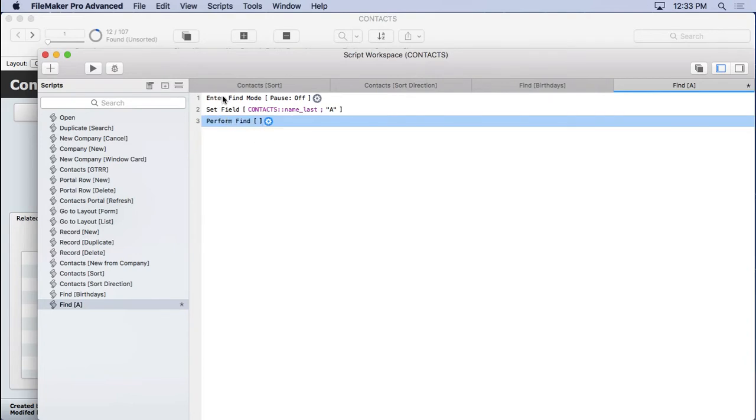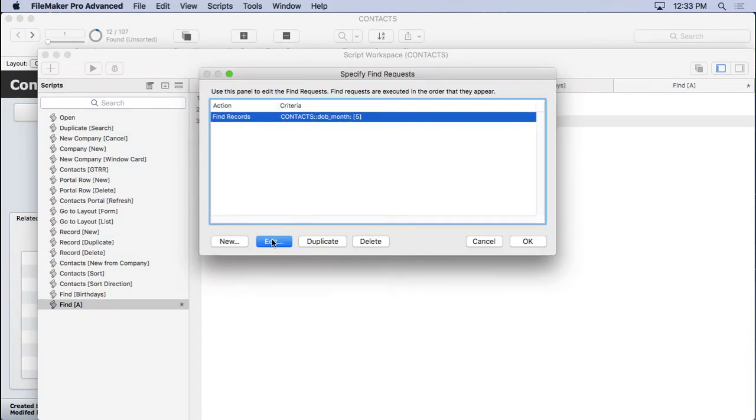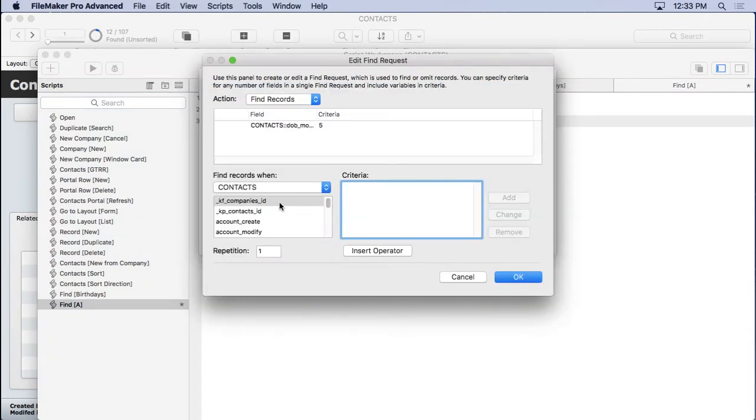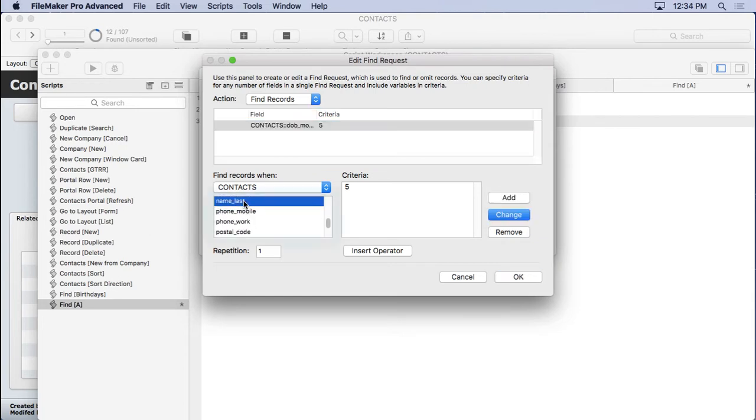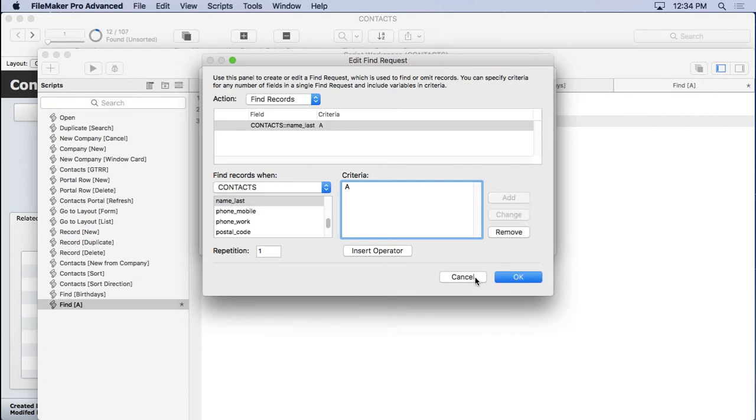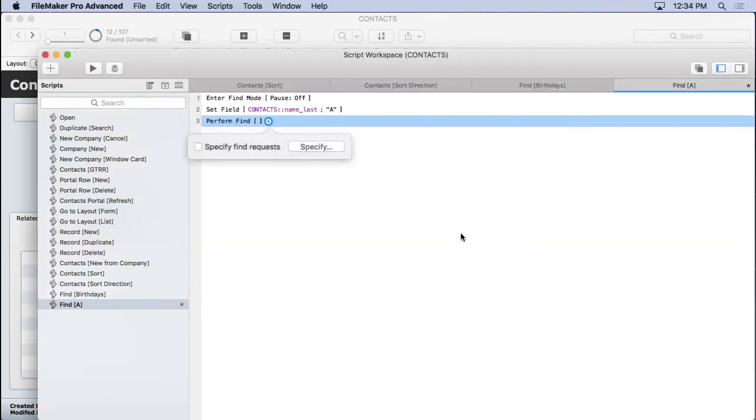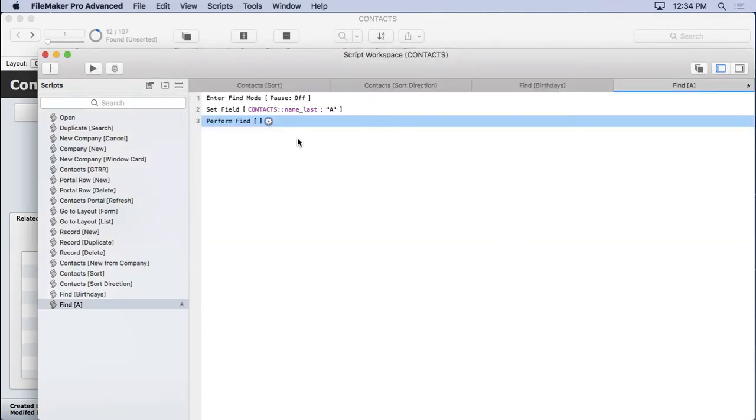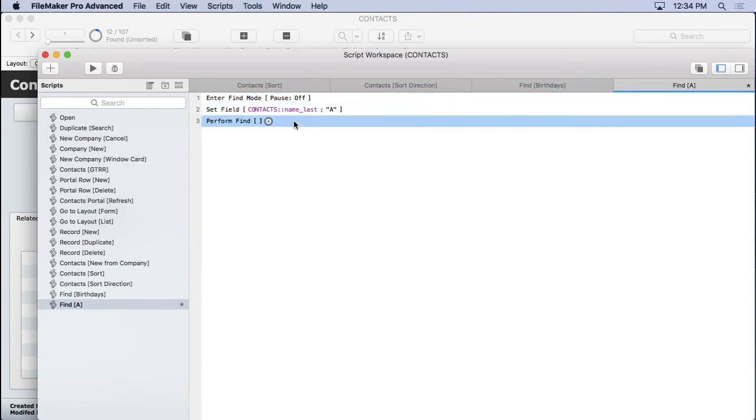You could get rid of enter find mode and set field by specifying the find request right in perform find. Go and edit this one and change it to name last and put a letter A there, hit change, and that would do the same thing. But I like to read it, as I've said. So I'm going to delete that out of there and just leave it a regular perform find. I don't want to restore and I don't want to remember that criteria. I just like this readability. I think it's worth the extra space. The only problem with this script is I'm going to have to make 26 of them and I don't really want to do that.